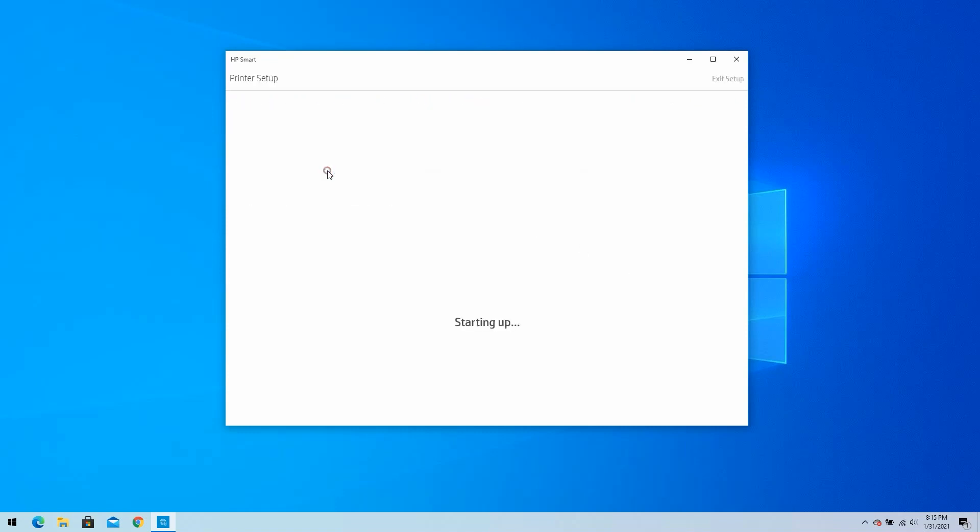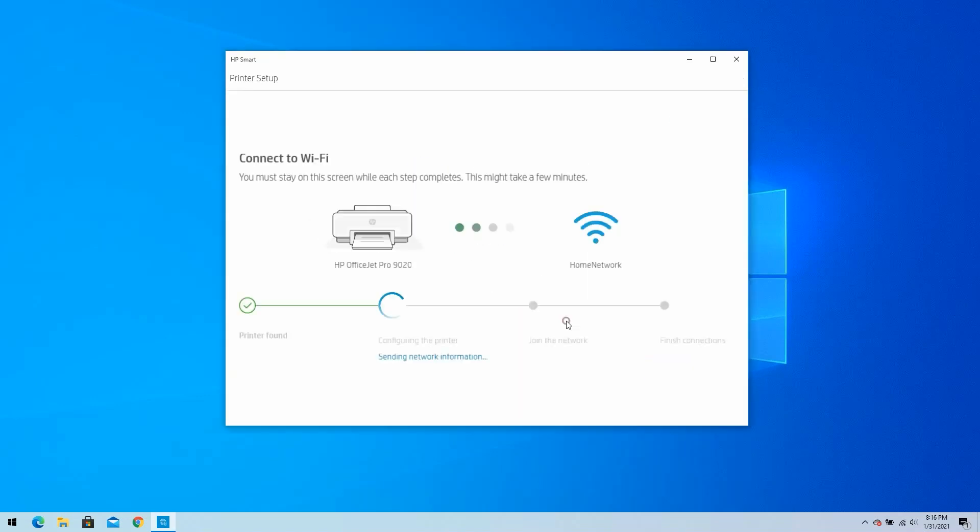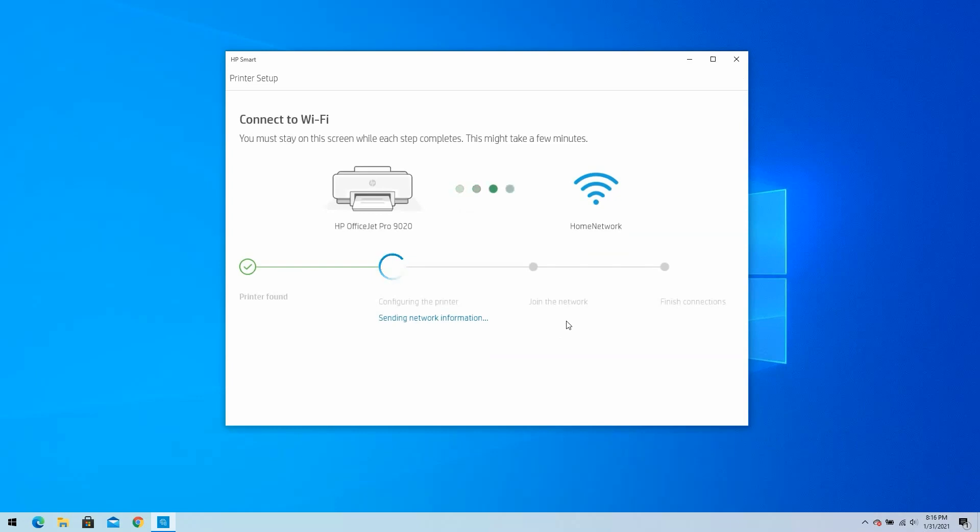HP Smart will confirm that it is ready to set up your printer. Click on Continue. HP Smart will ask for your Wi-Fi password to access the wireless network you are currently connected to. Click on Continue. HP Smart begins connecting your printer to the wireless network.